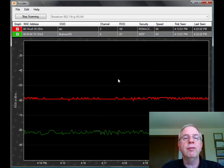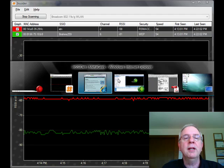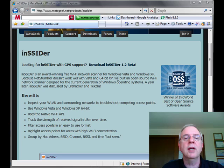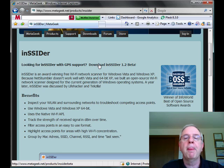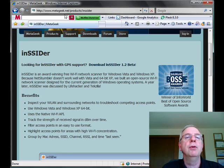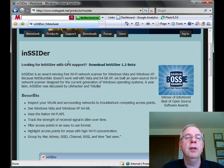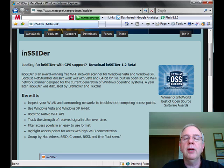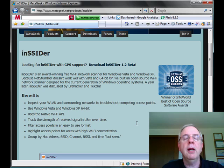You can download it for free from metageek.net. Let's take a look at that. Here it is, now you just go to metageek.net to download it and there's a link there where you can click on Insider and click on the download button and download it.